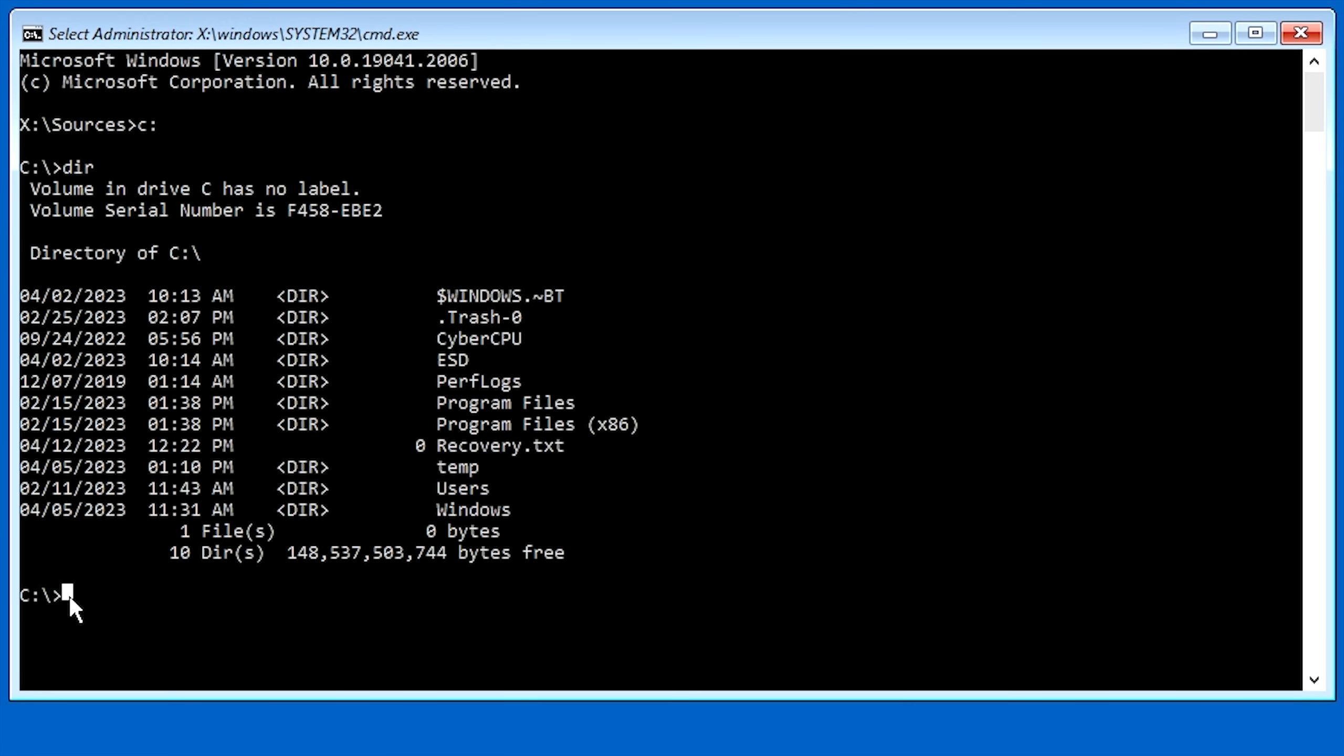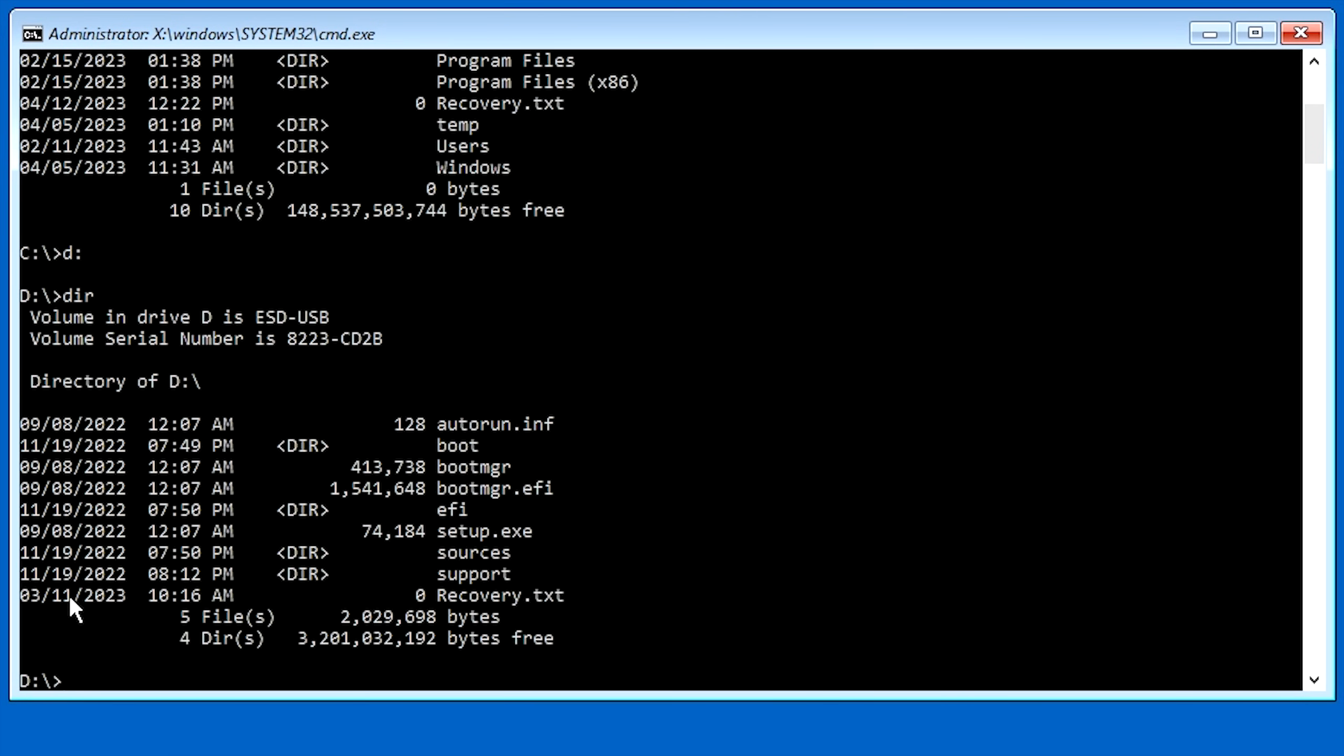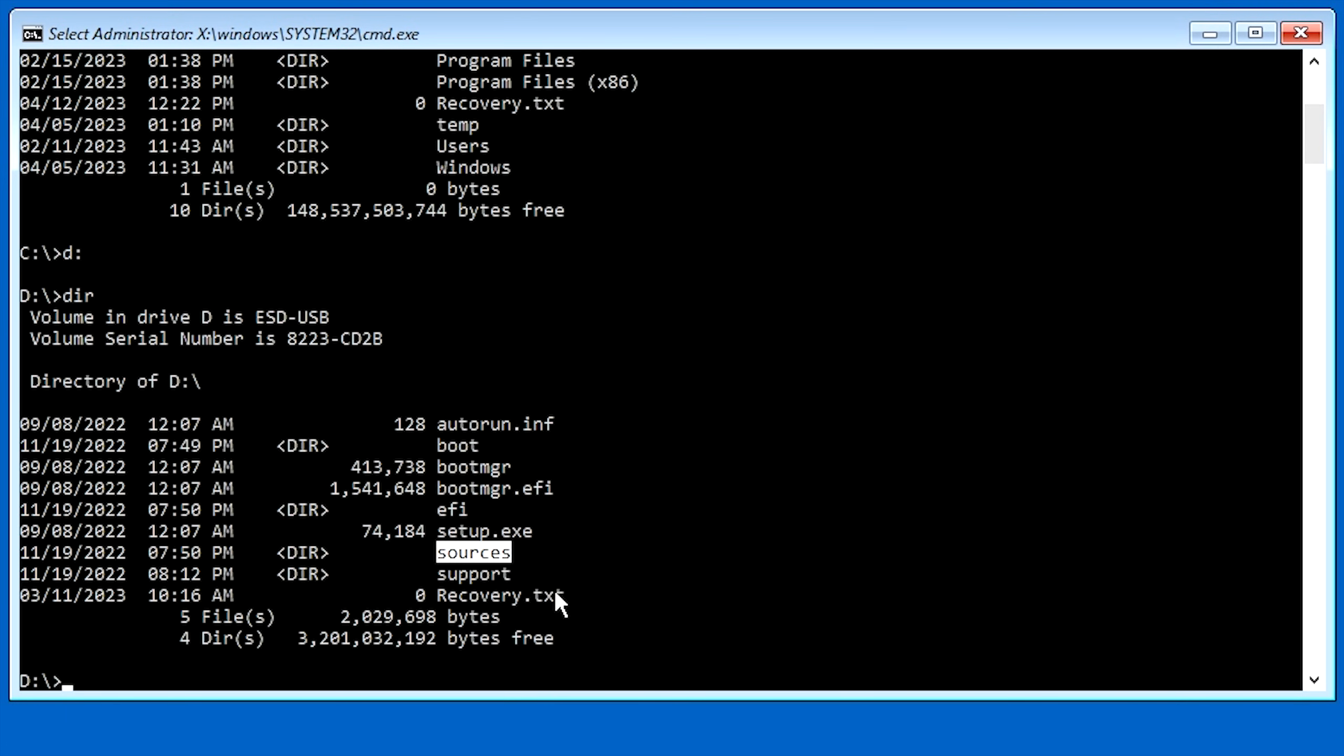However, we also need to determine what drive letter our USB Drive is. So for that, I'm going to go ahead and hit D. I'm going to run a directory here. And as you can see on here, we've got Setup.exe and we have the Sources directory here. So I think this is the USB Drive. So we should be good here.